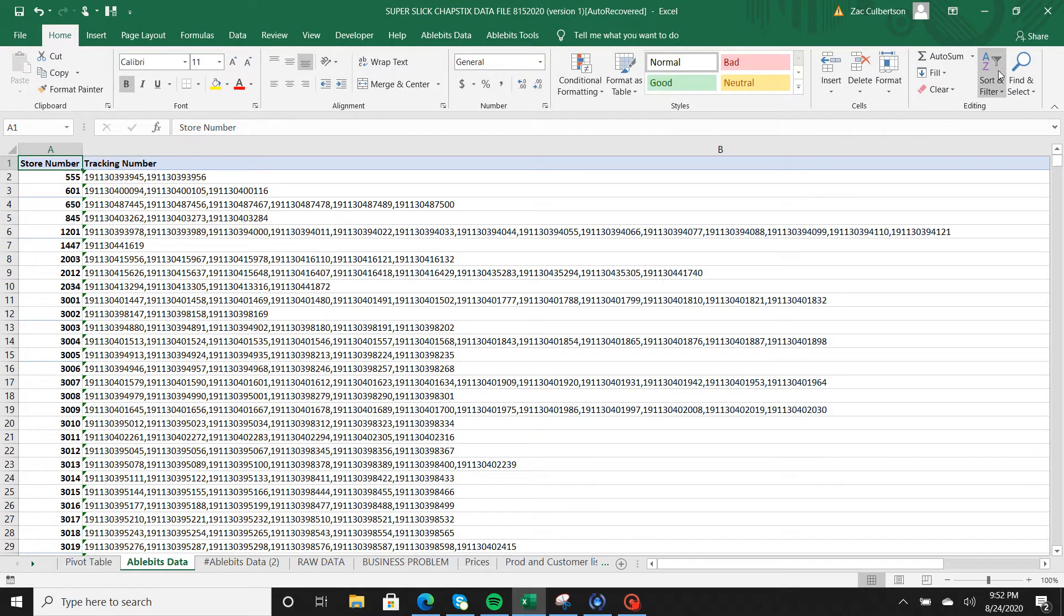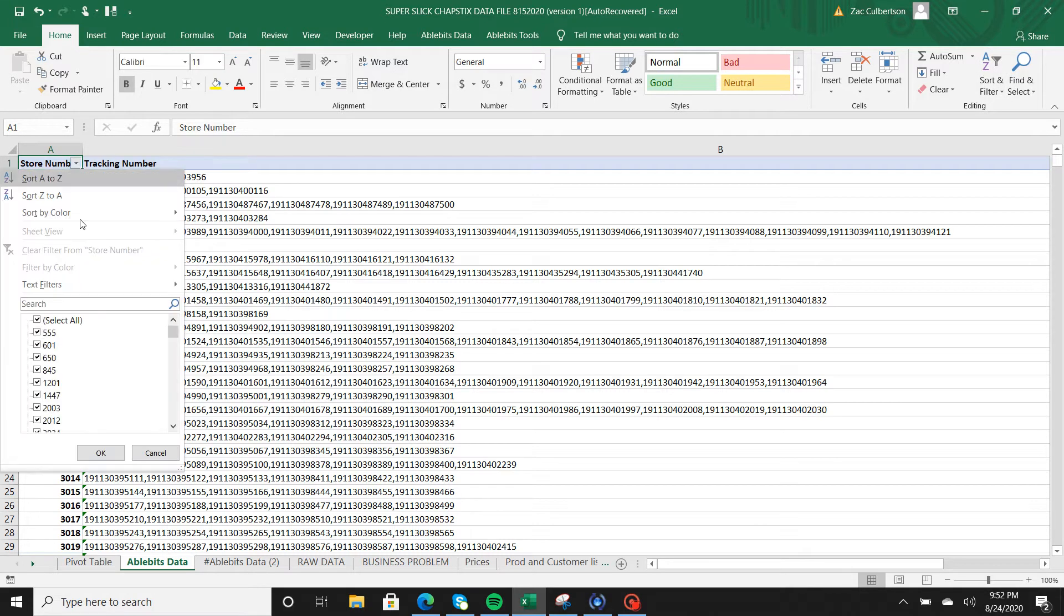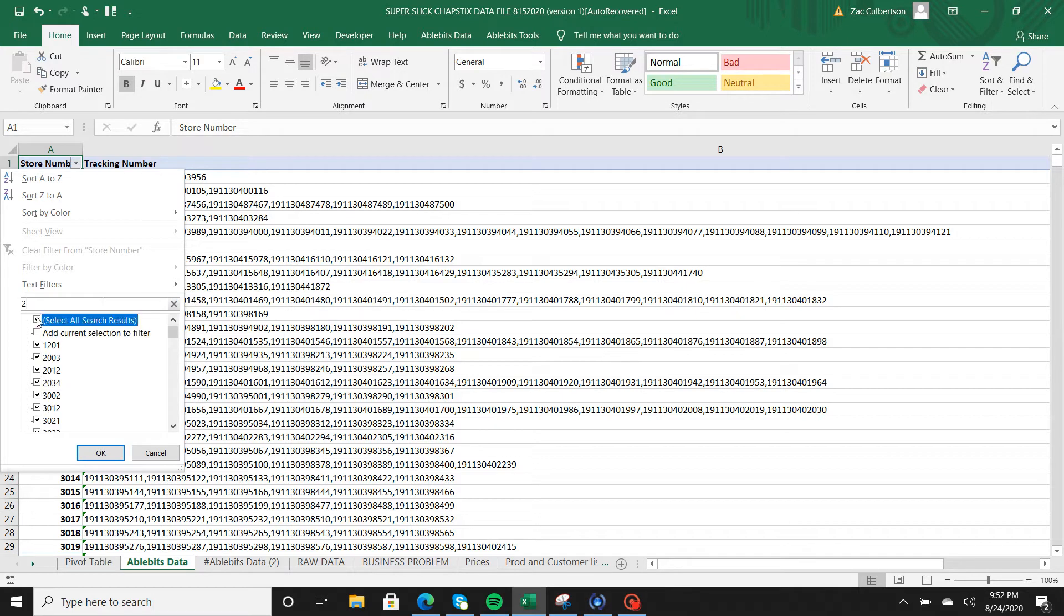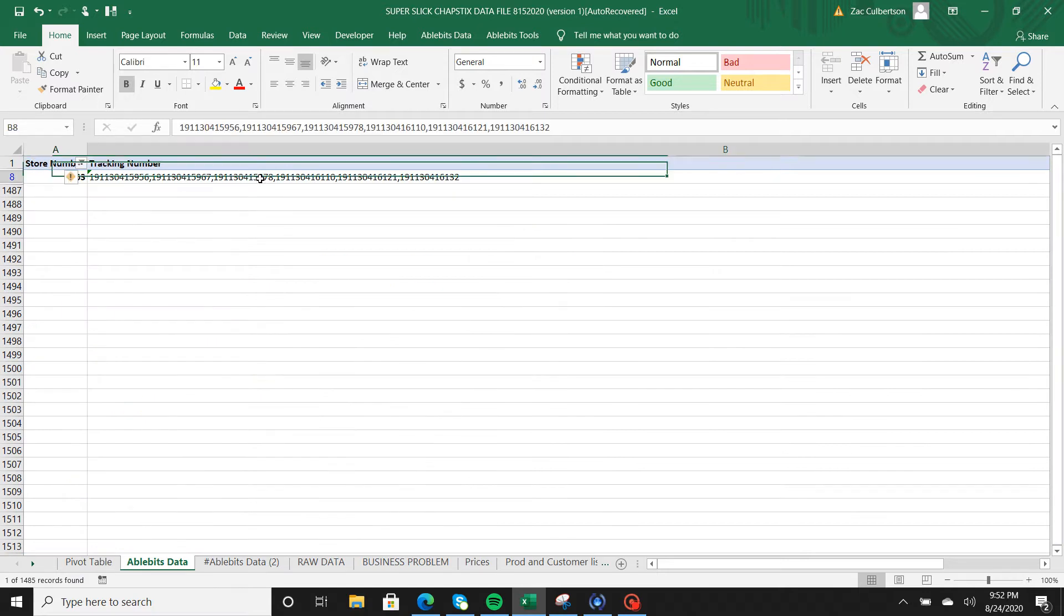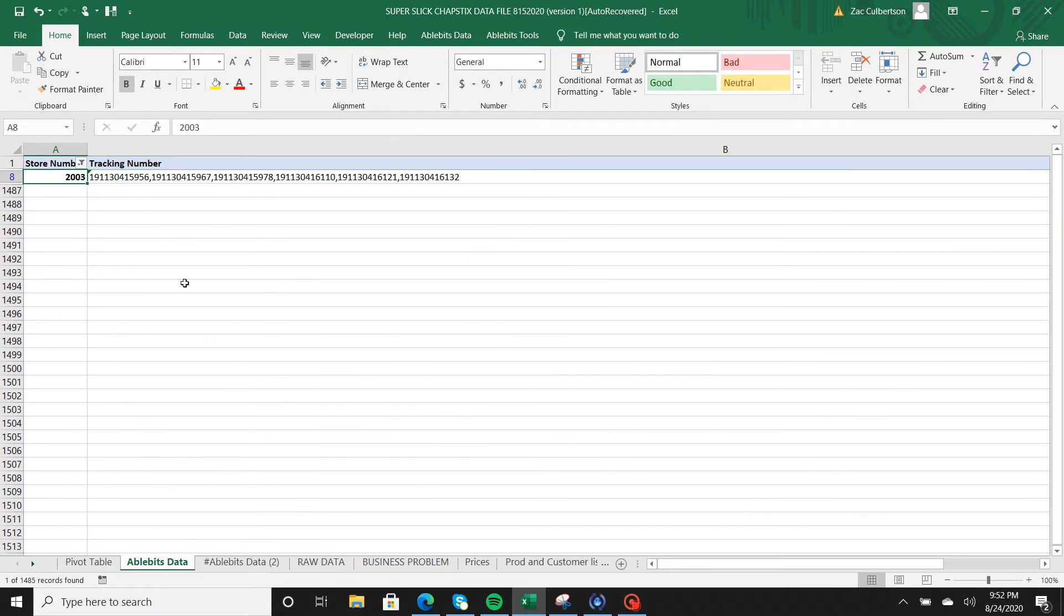Now I can literally filter on store number. If I go to my filter and sort, I can type in, say, store 2003. I can go and look what tracking number is associated with the product. You can also add in the product code if you wanted to. I didn't do it in this video but it's a very easy add-in and you would just do it the same process.